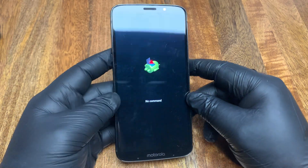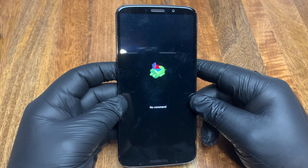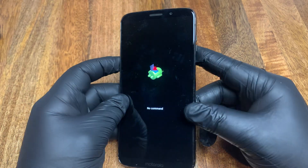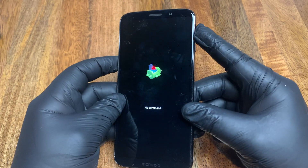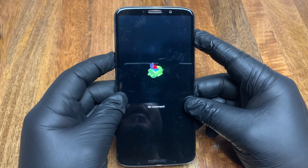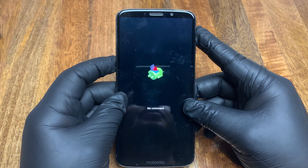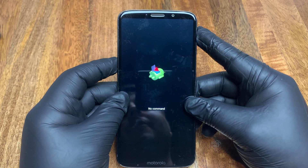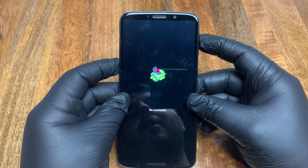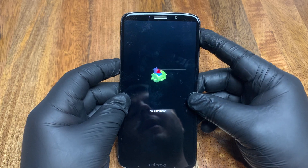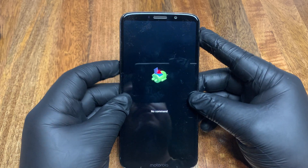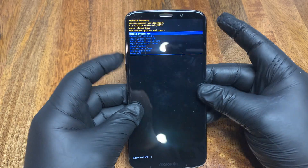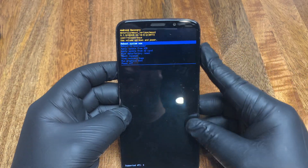Here's the slightly tricky part: you have to click the power button and the upper volume button, but you have to click the power button first. So press and hold power, then click once on the upper volume button. There you go.